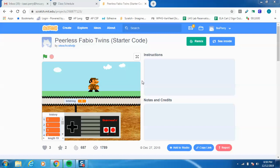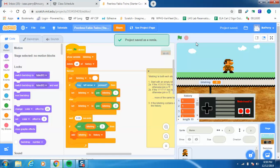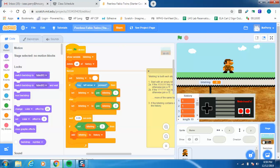I want to give you a quick rundown of what the code looks like and describe some of the key steps involved in getting started. The first thing you're going to do is remix this project and put it into your own Scratch account, so now you have your own project saved as a remix.